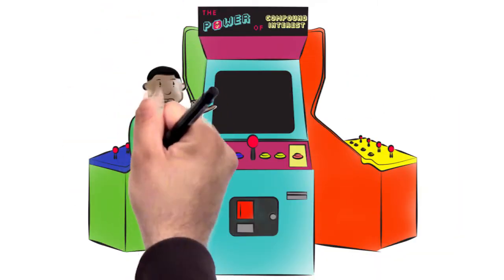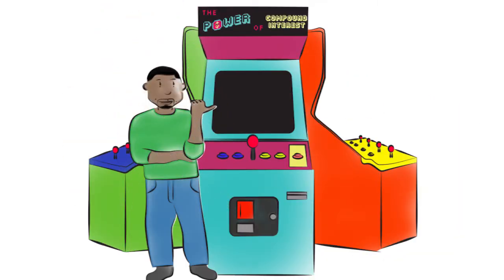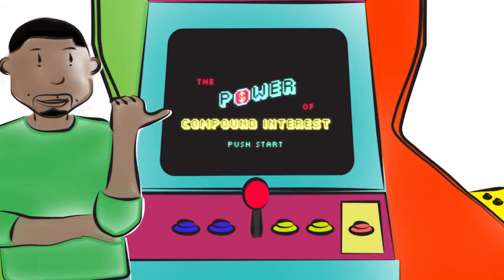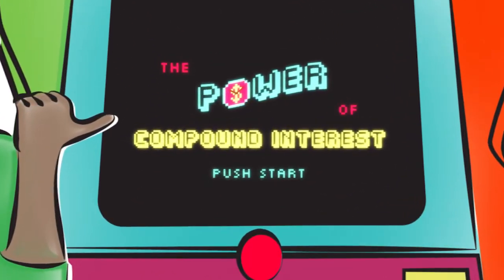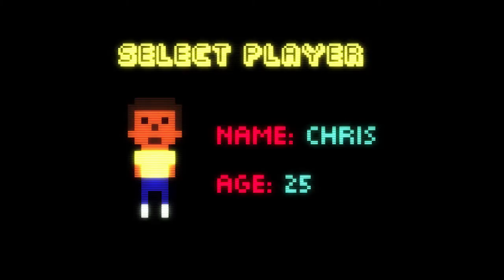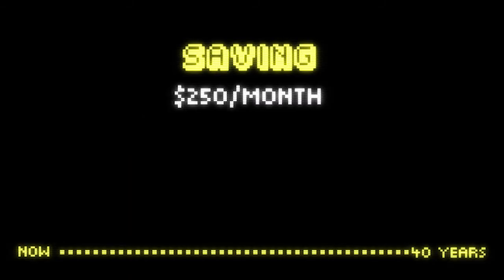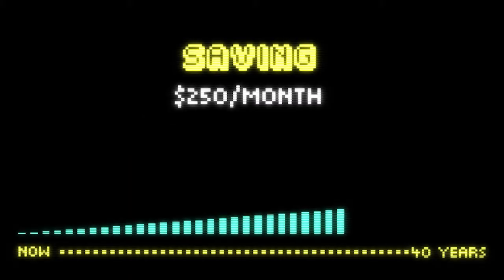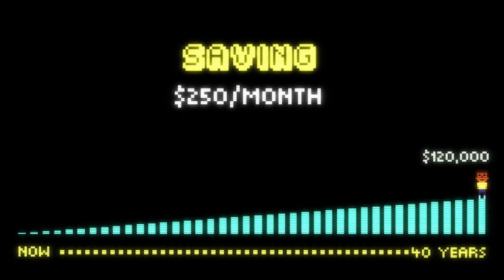You save $250 a month for 40 years until you retire at 65. Now for the fun part: your account earns 6% each year and your retirement savings grow to almost half a million dollars.